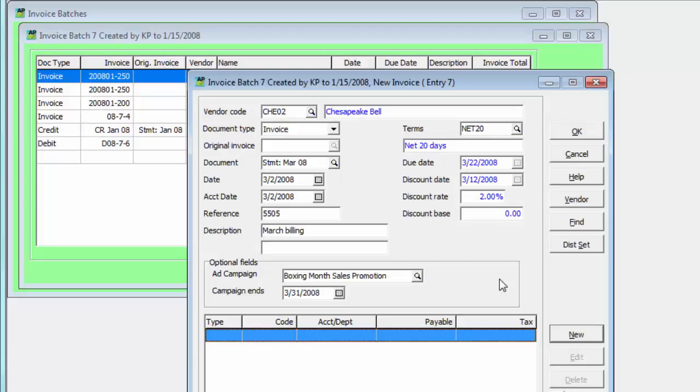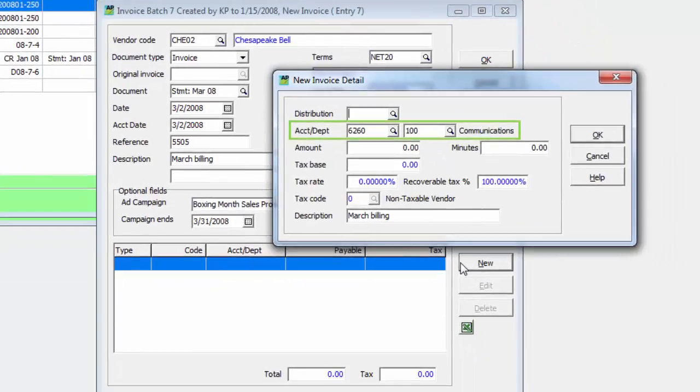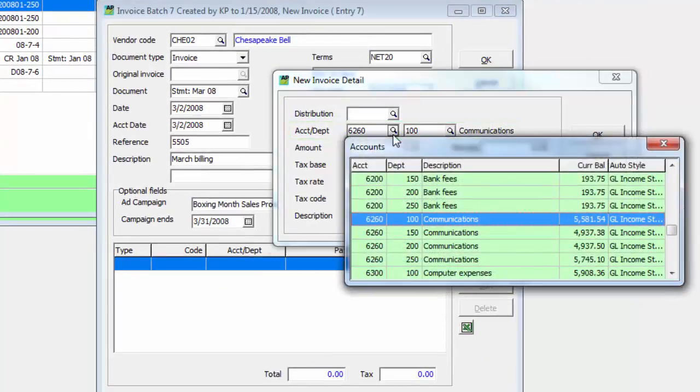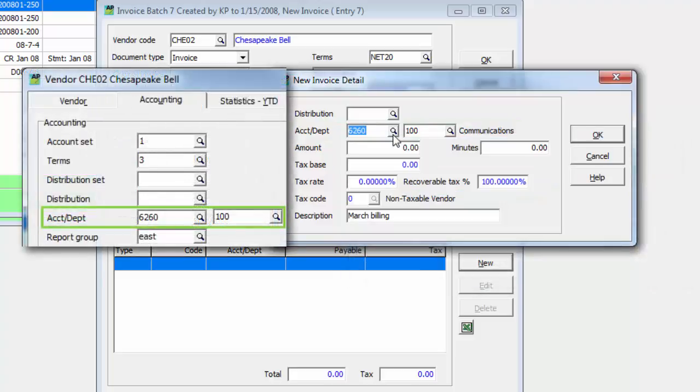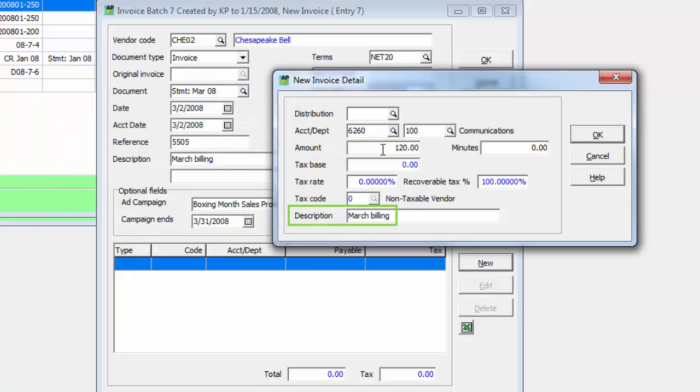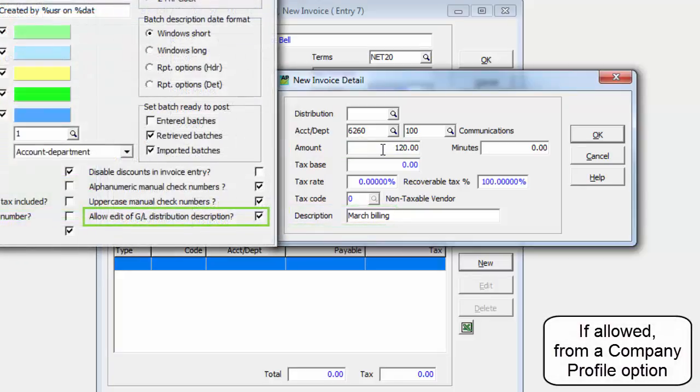All three document types have amounts determined in the same way, using distribution details. Ledger accounts may be entered or selected from the finder, and a default account may be defined on the vendor if distributions typically go to the same account. Just include an amount and update the description of the expense if desired.